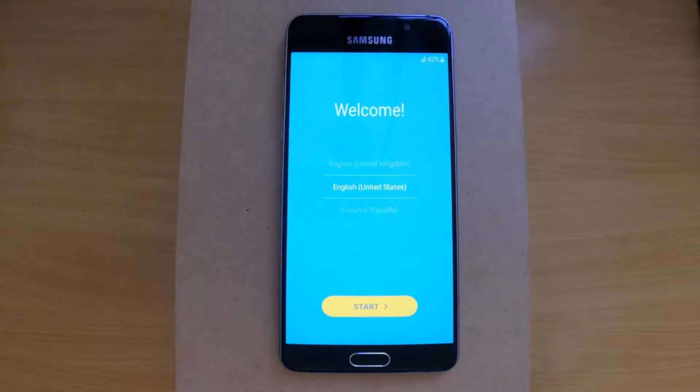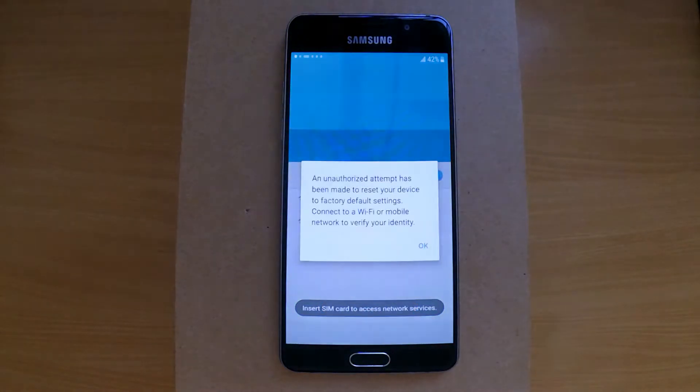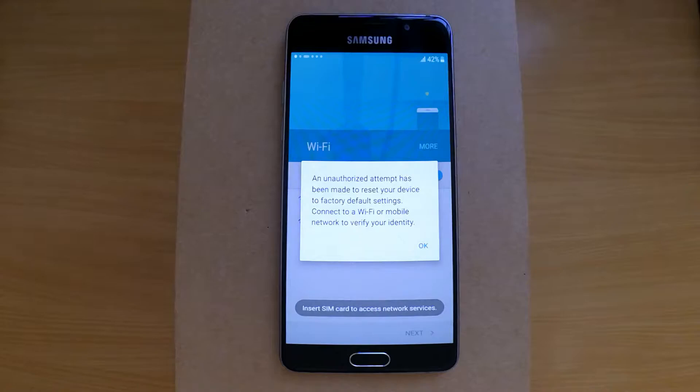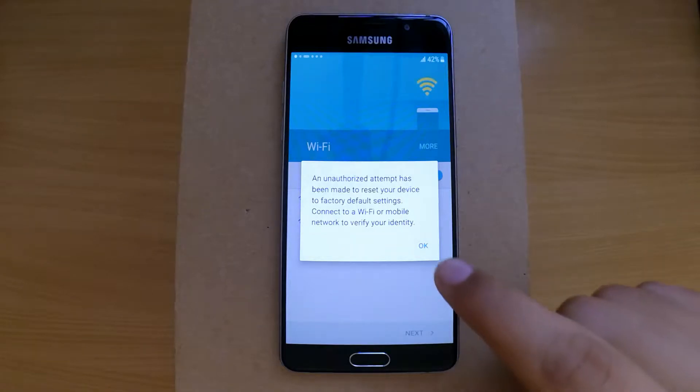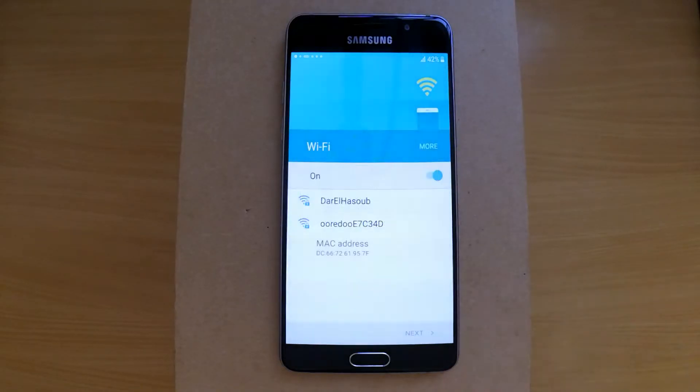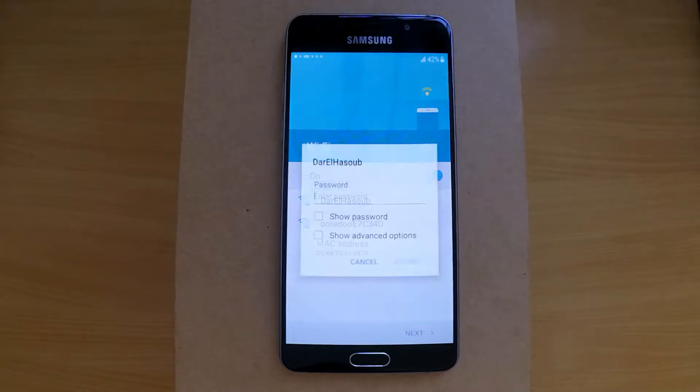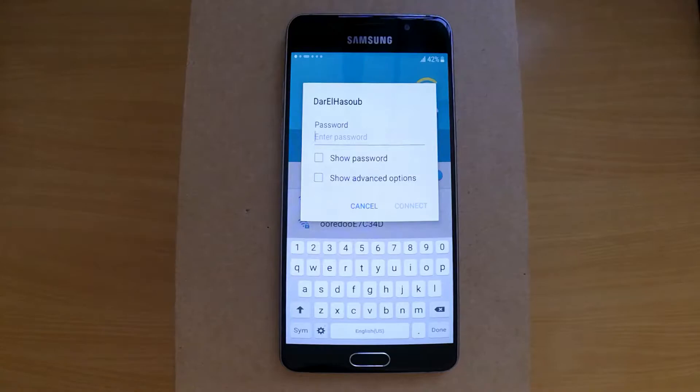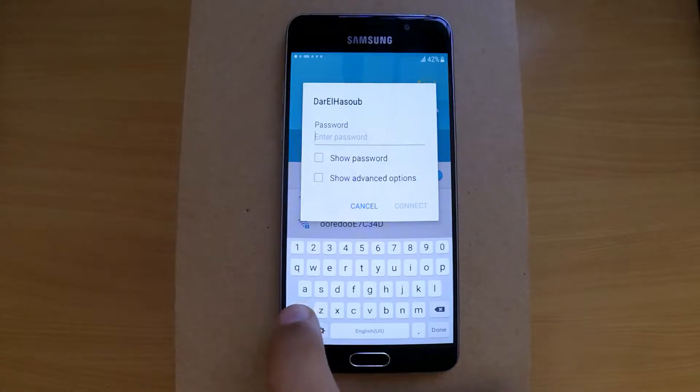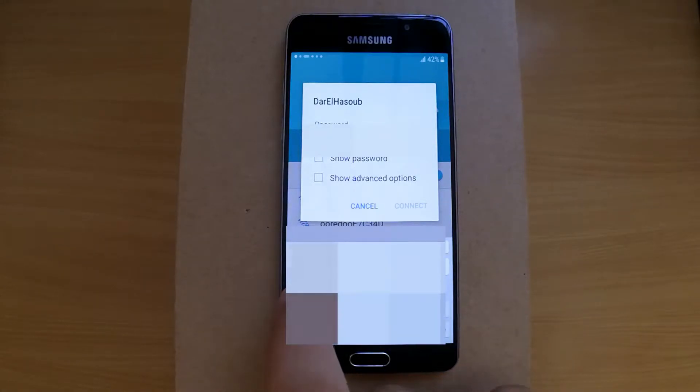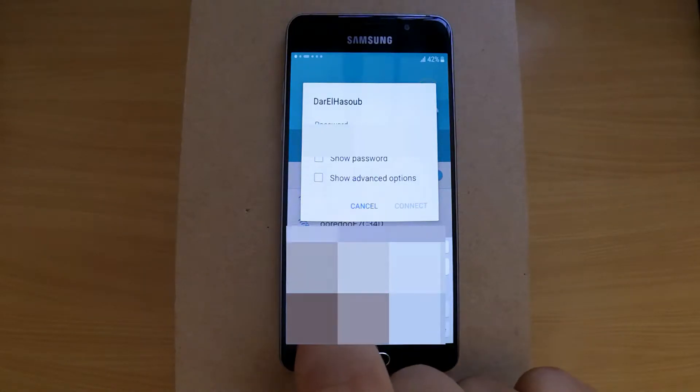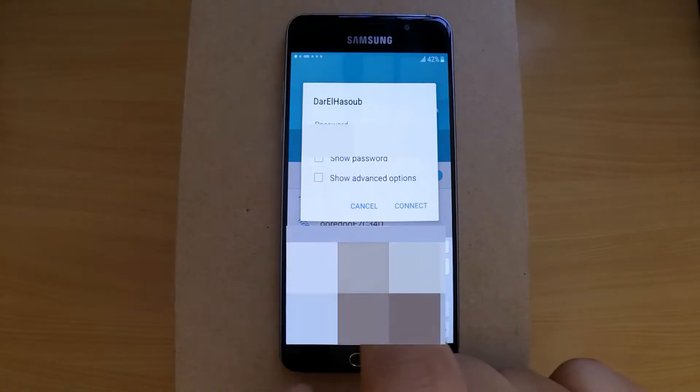Hello and welcome. Today we are back again with a local Samsung A5, the 2016 model after a hard reset, and we will show you how to bypass it. First, start by connecting the phone to the internet via Wi-Fi.